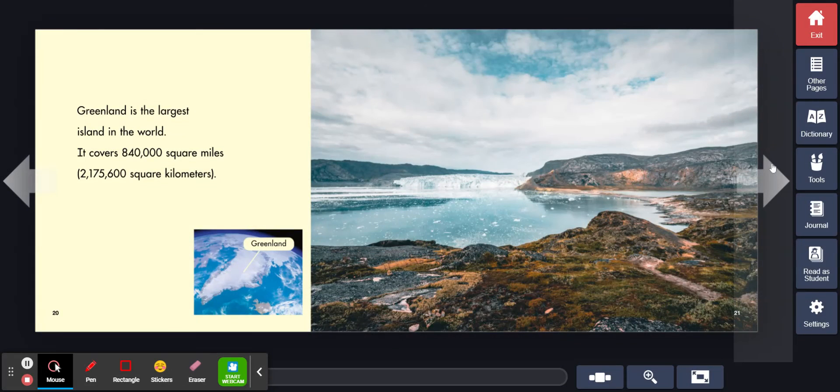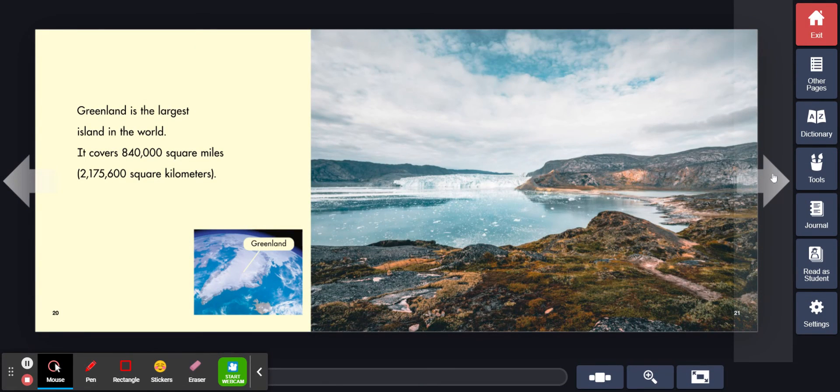Greenland is the largest island in the world. It covers 840,000 square miles or 2,175,600 square kilometers.